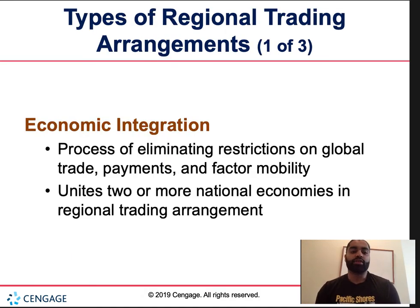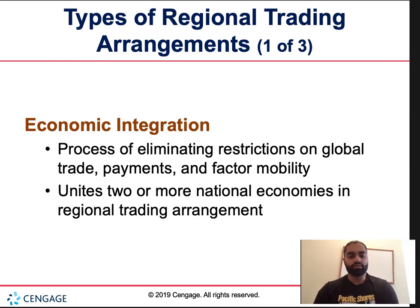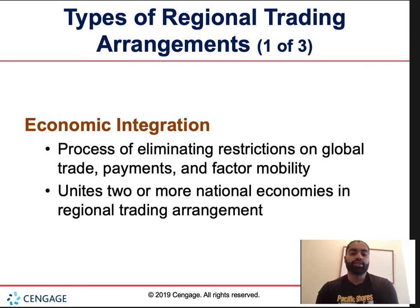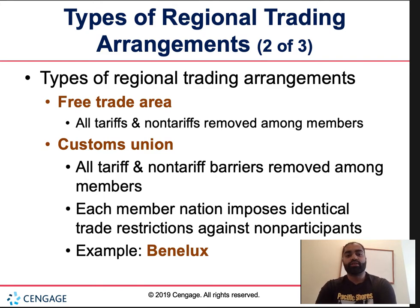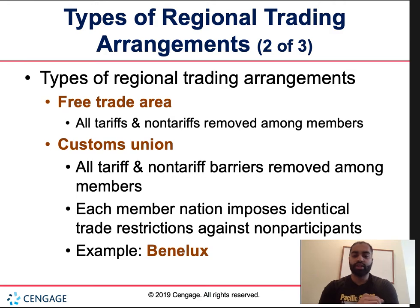Economic integration is the process of eliminating restrictions on global trade, payments, and factor mobility, making trade easier to happen. It unites two or more national economies in a regional trading agreement. The first type is a free trade area, where all tariffs and non-tariff barriers — no quotas, no trade restrictions — are removed among members, making trade easily conducted among all of them.